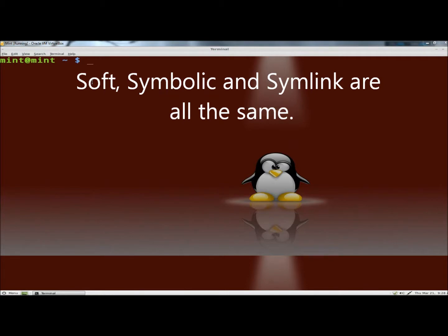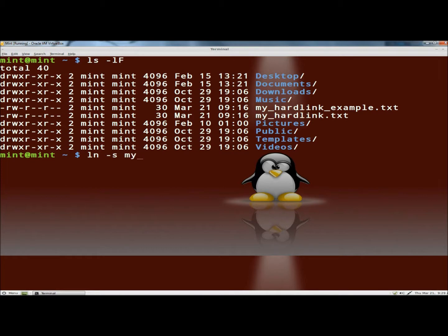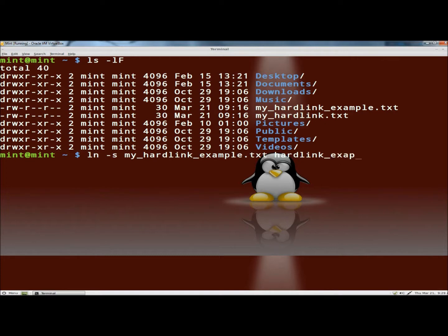And now we're going to create a soft or symbolic link, so I'm going to type ls -lf again. And now I'm going to type ln -s for soft or symbolic link, and then the name of the original file, and then whatever you're going to name the soft link. So for this one I'm just going to type hardlinkexample.txt. And then I'm going to hit enter.